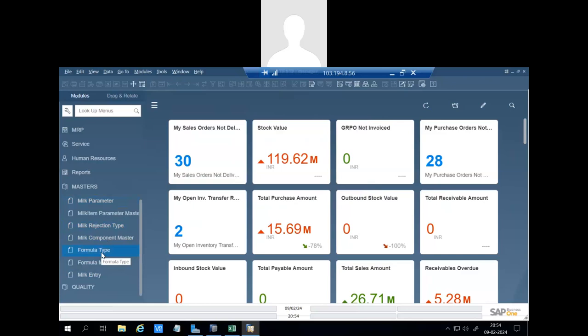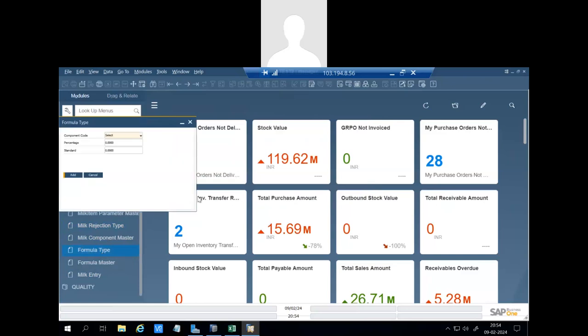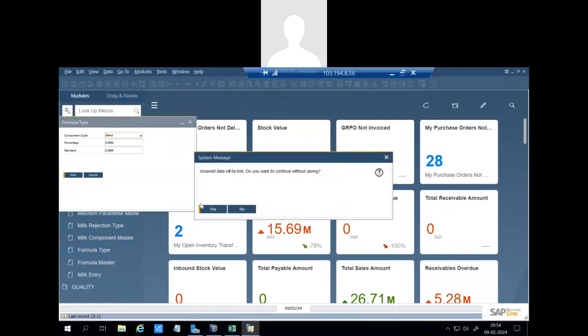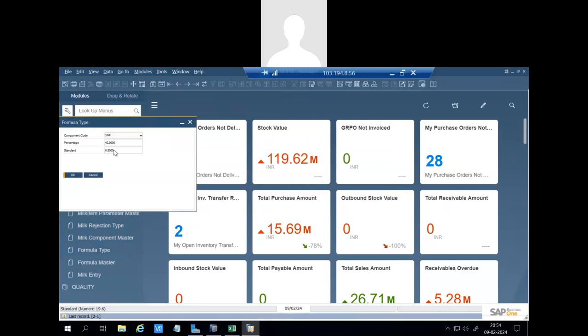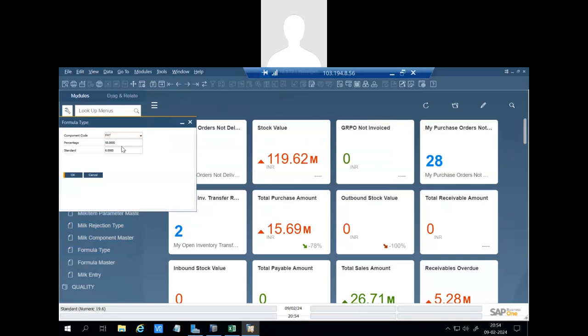Then there is a formula type. You can see we can define the formula. For SNF we have defined percentage 42, standard 8.5. For the fat it is 58 and 6.5. Whatever standard we will take, we will define here.